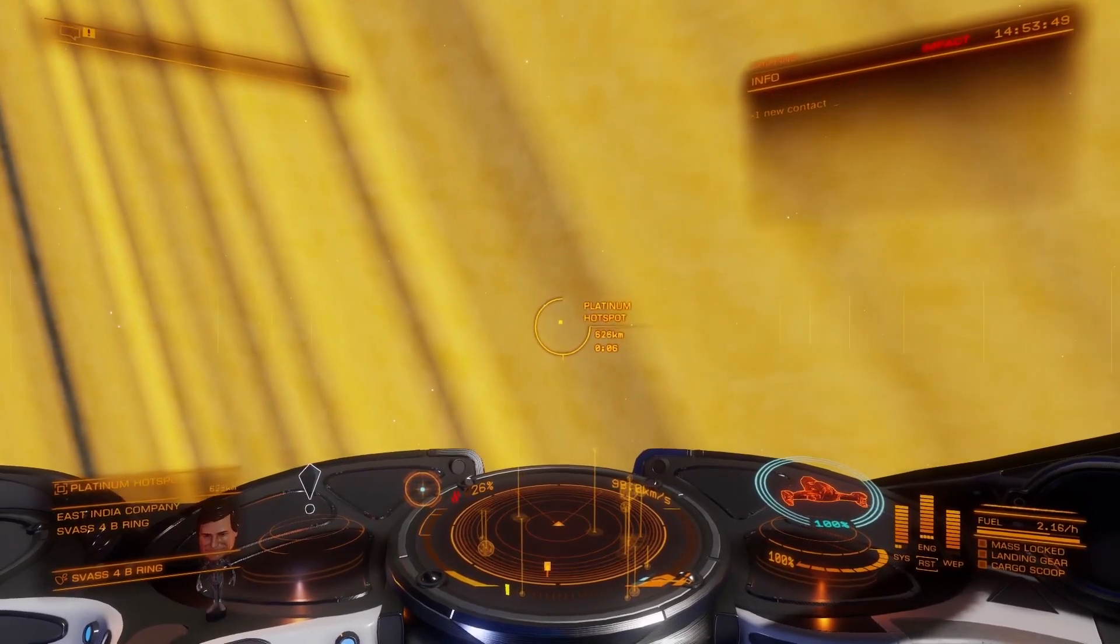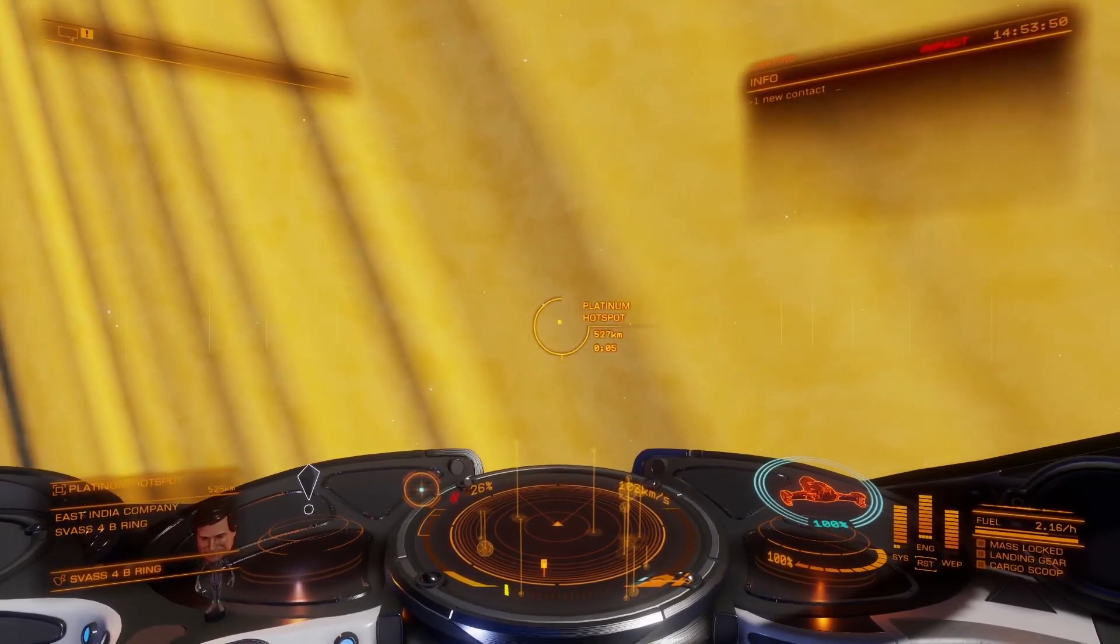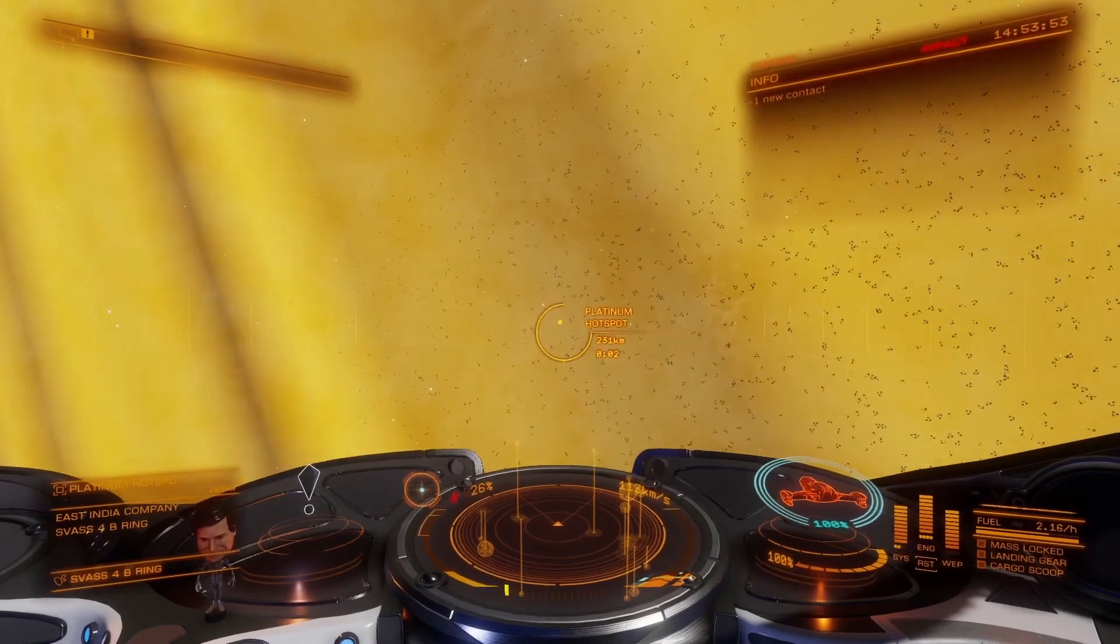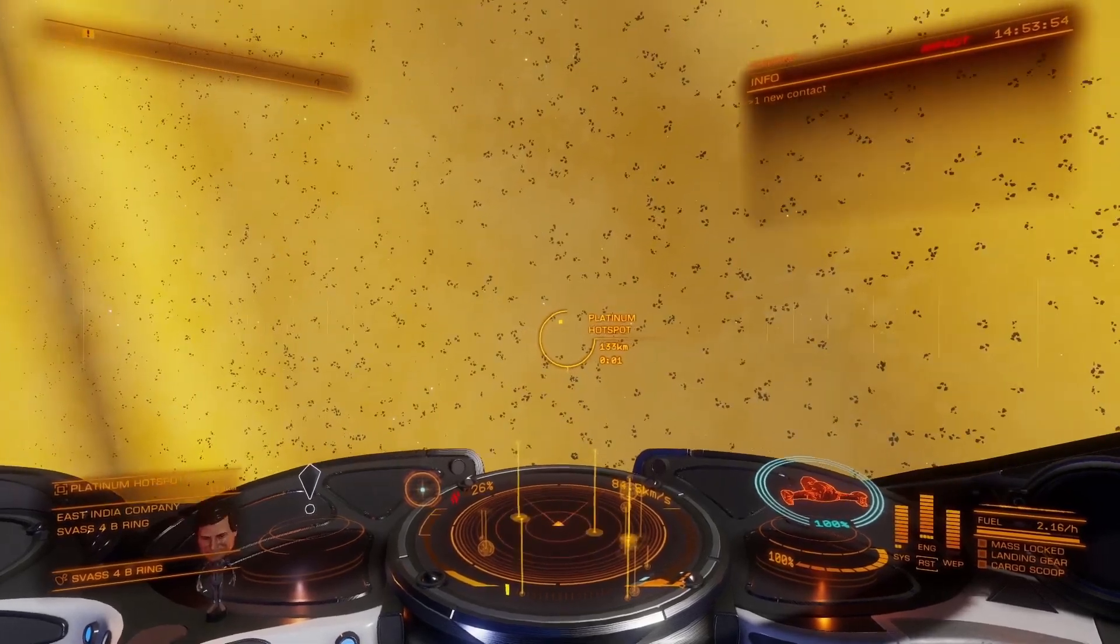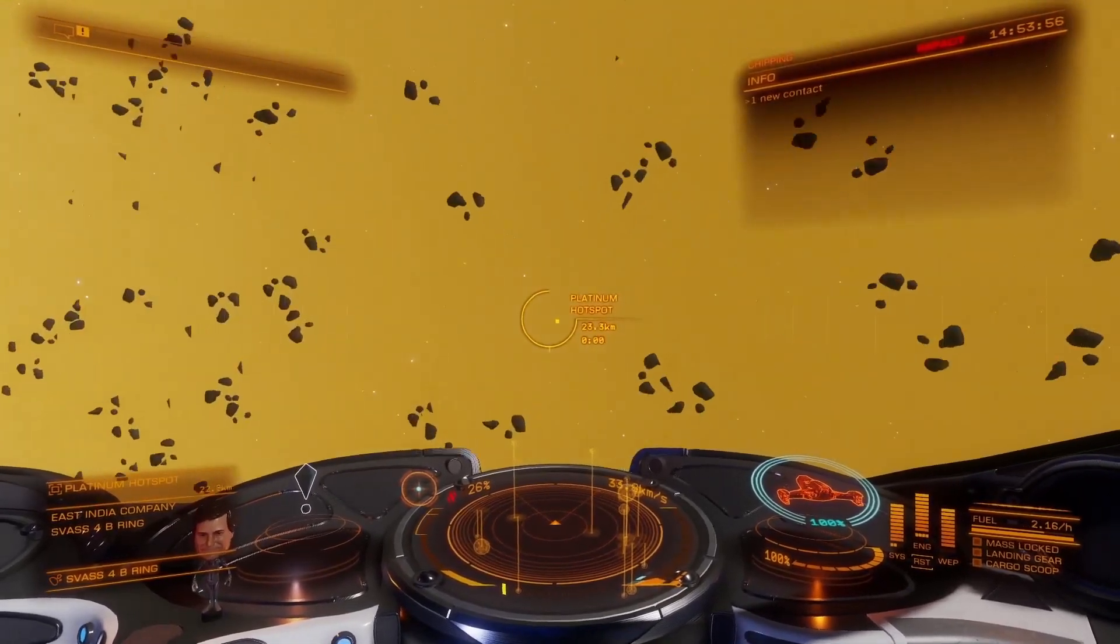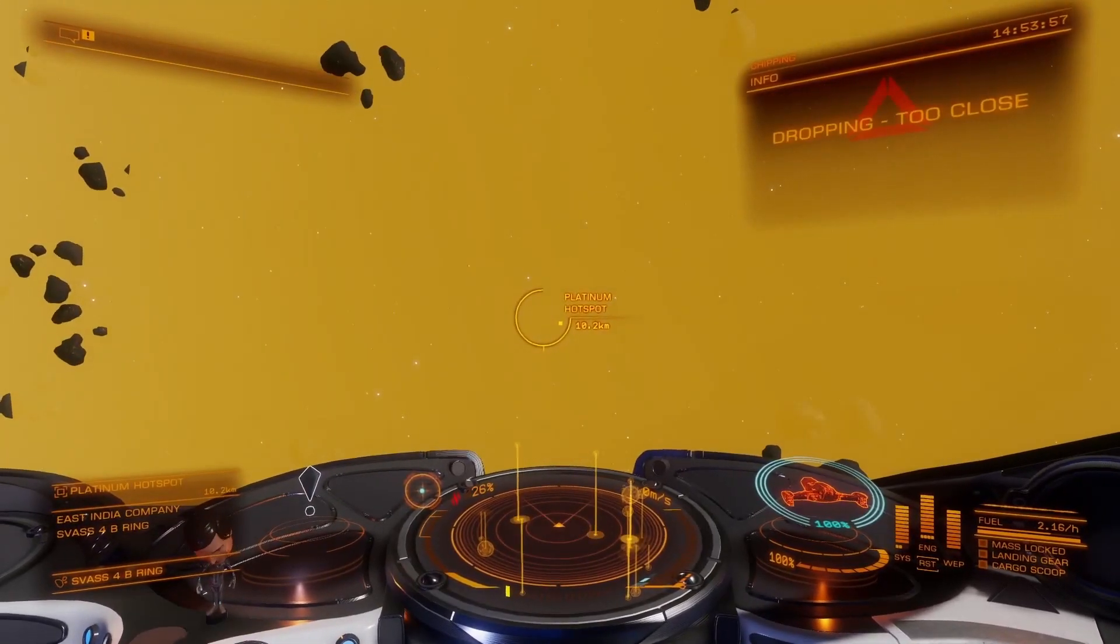You can overlay the mining panel over the Elite game so that you have real-time update of your mining state shown directly to you.